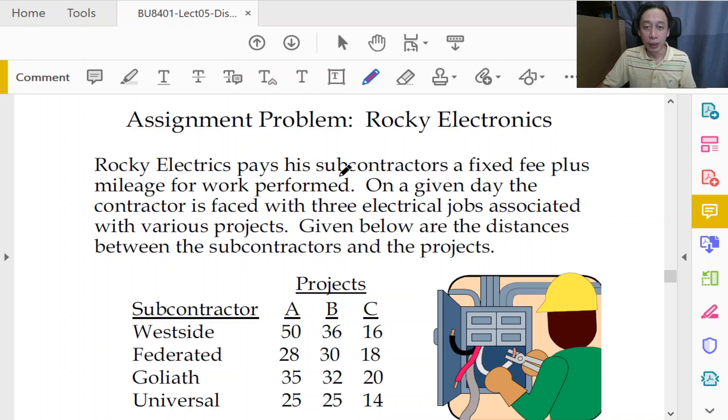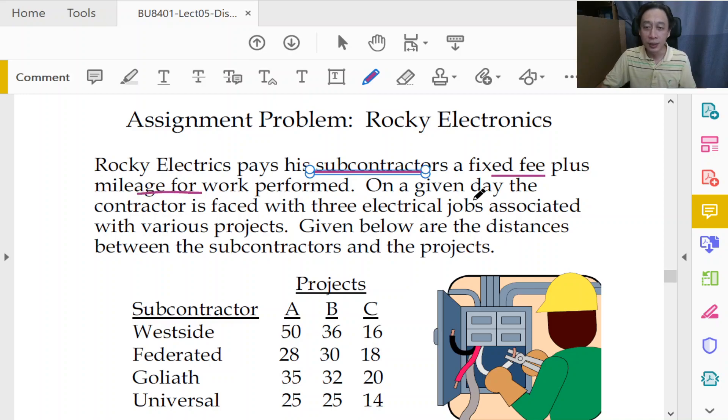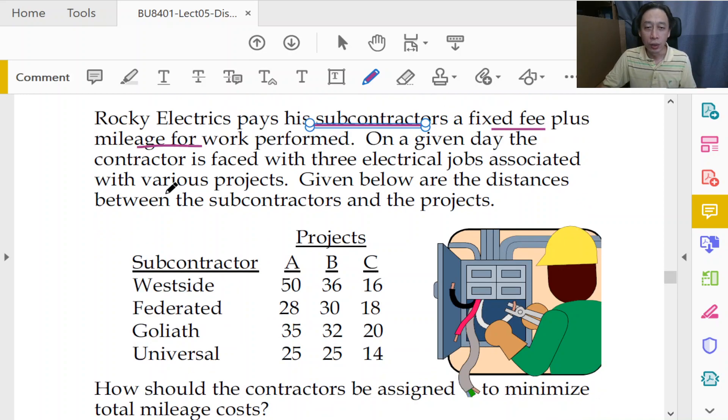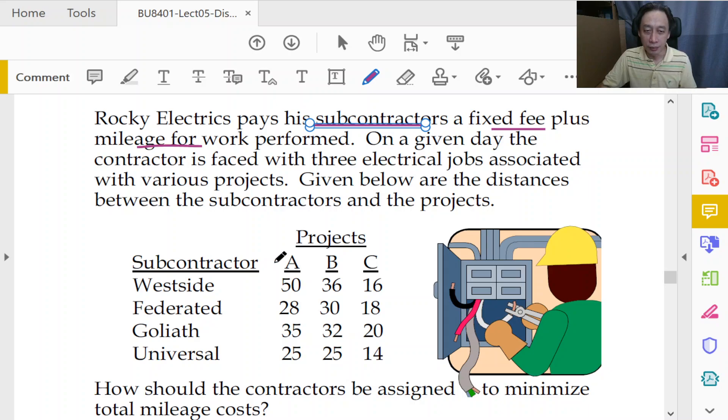Rocky Electronics pays his subcontractors a fixed fee plus mileage for work. That's very nice. So on a given day, the contractor is faced with three electrical jobs and Rocky Electronics will reimburse them.